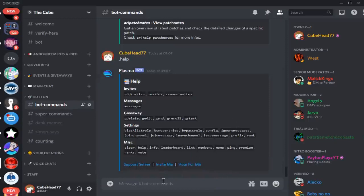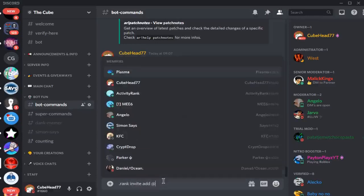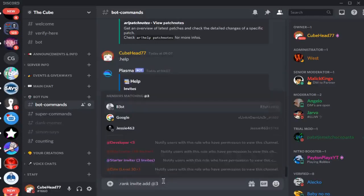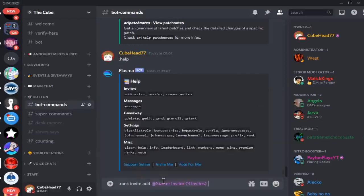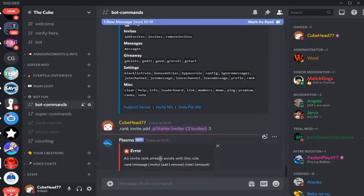What you want to do is dot rank invite add, and then you ping the role. Let's say three, so starting there, three. Make sure you've got the roles all set up, and then you do three invites. It's going to say error because it already exists, but for you it should work.